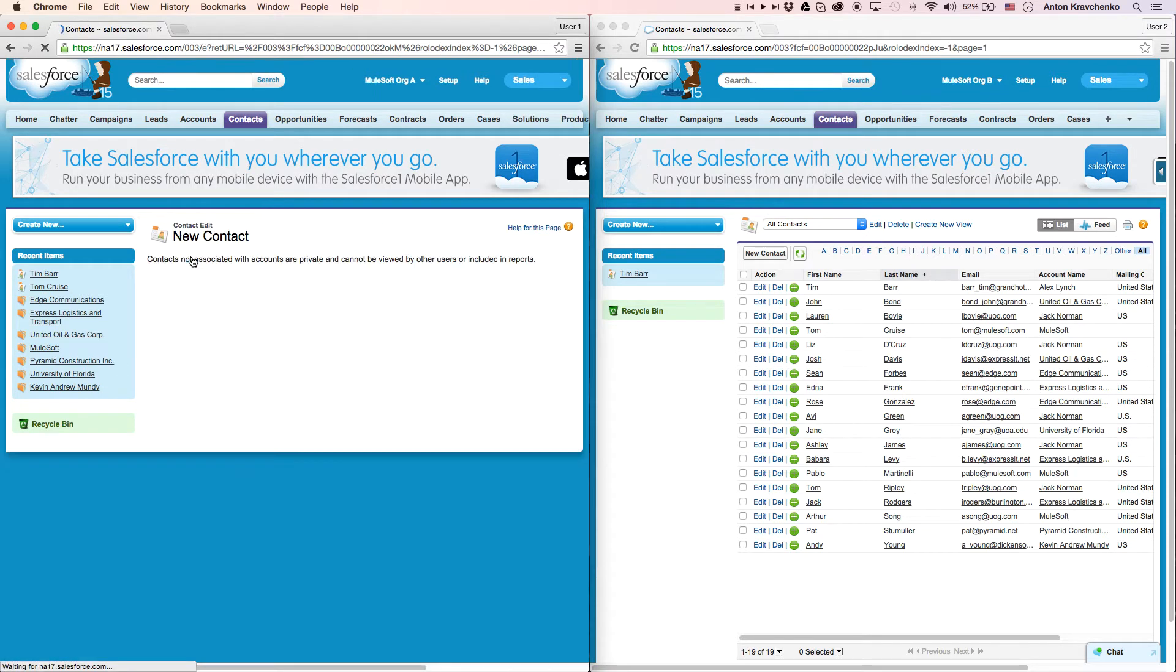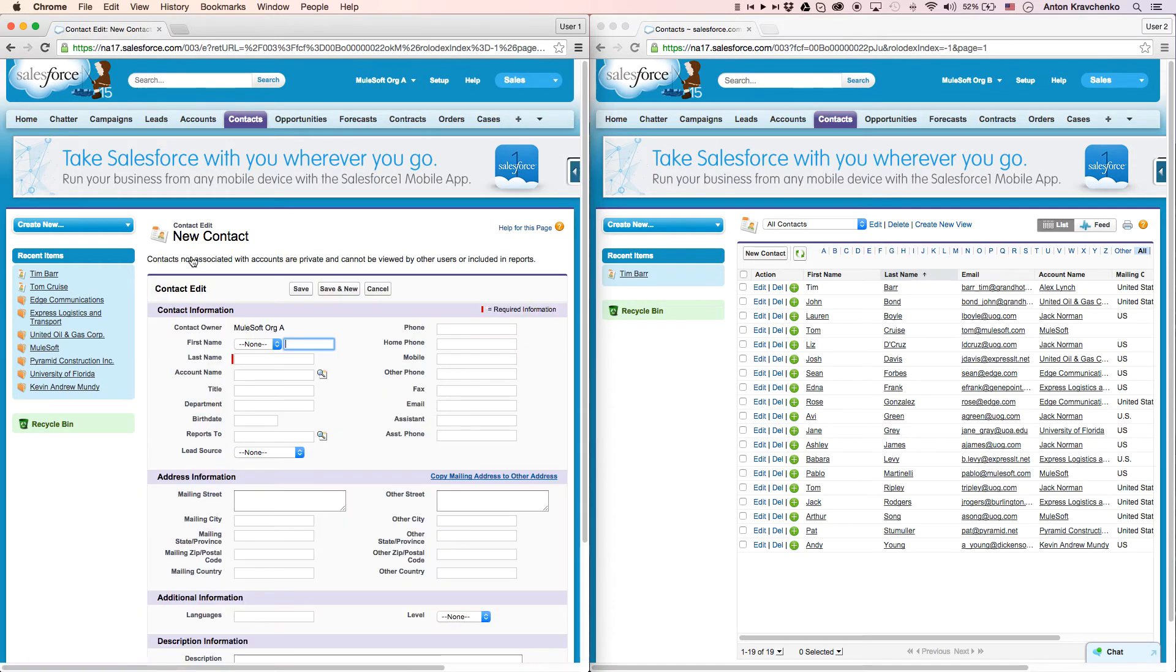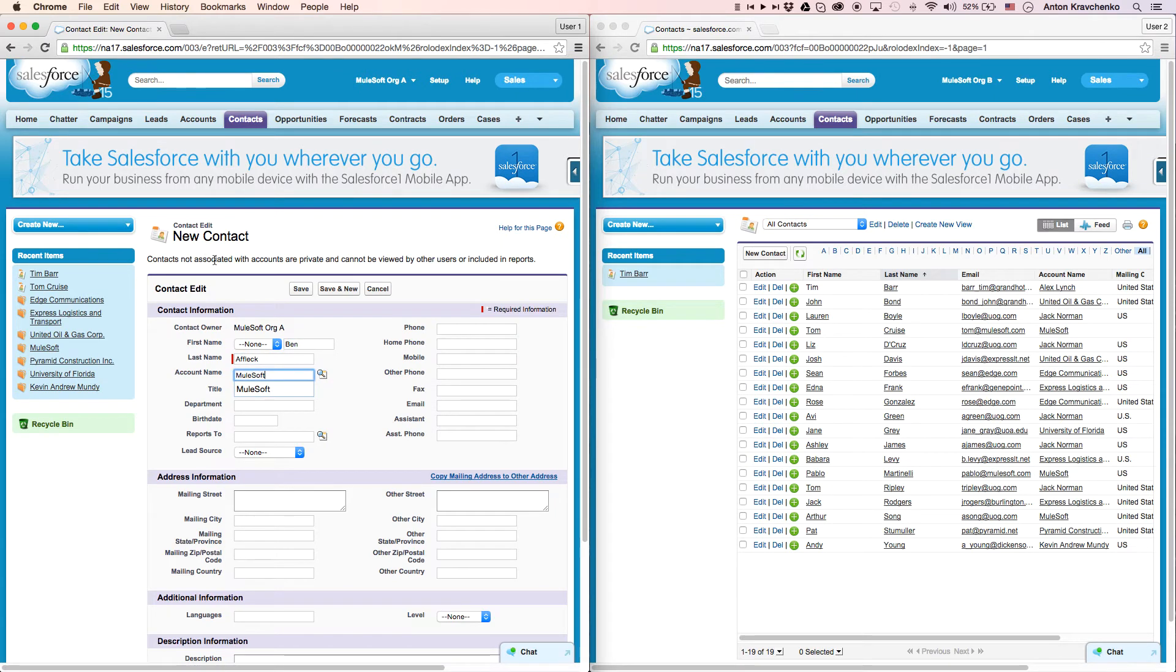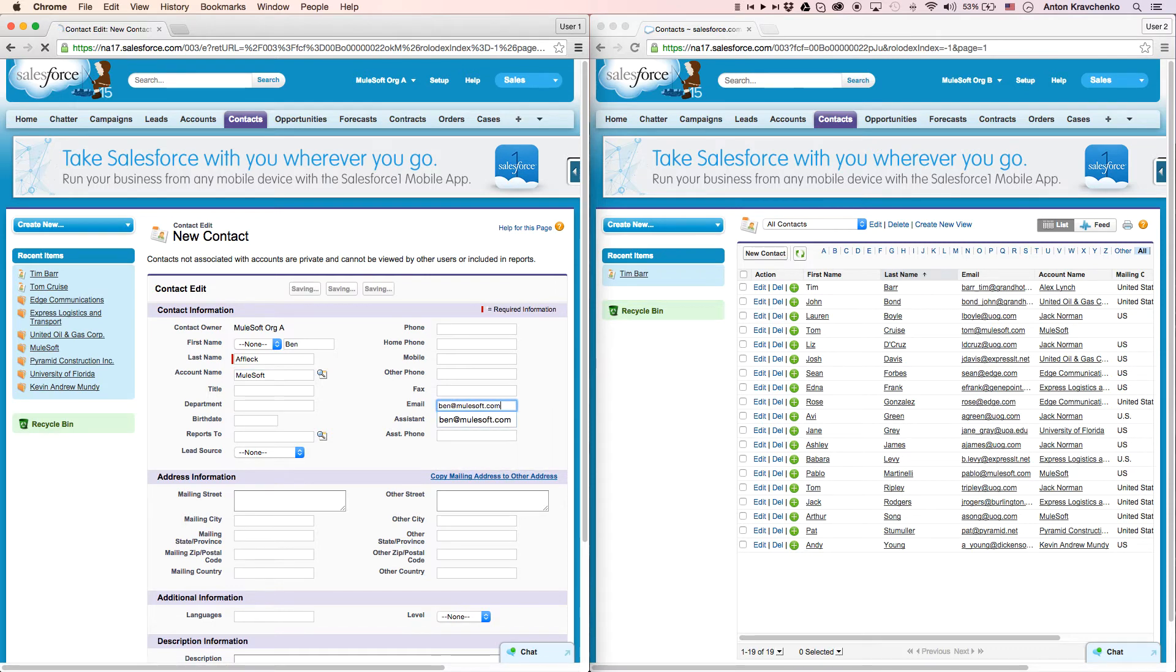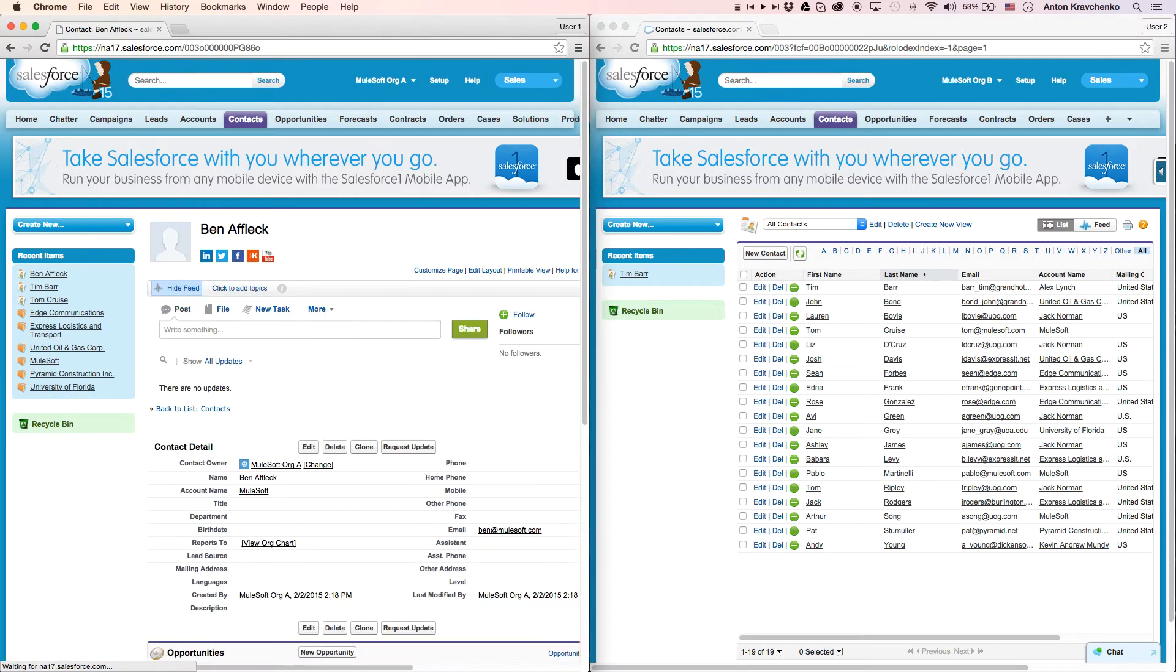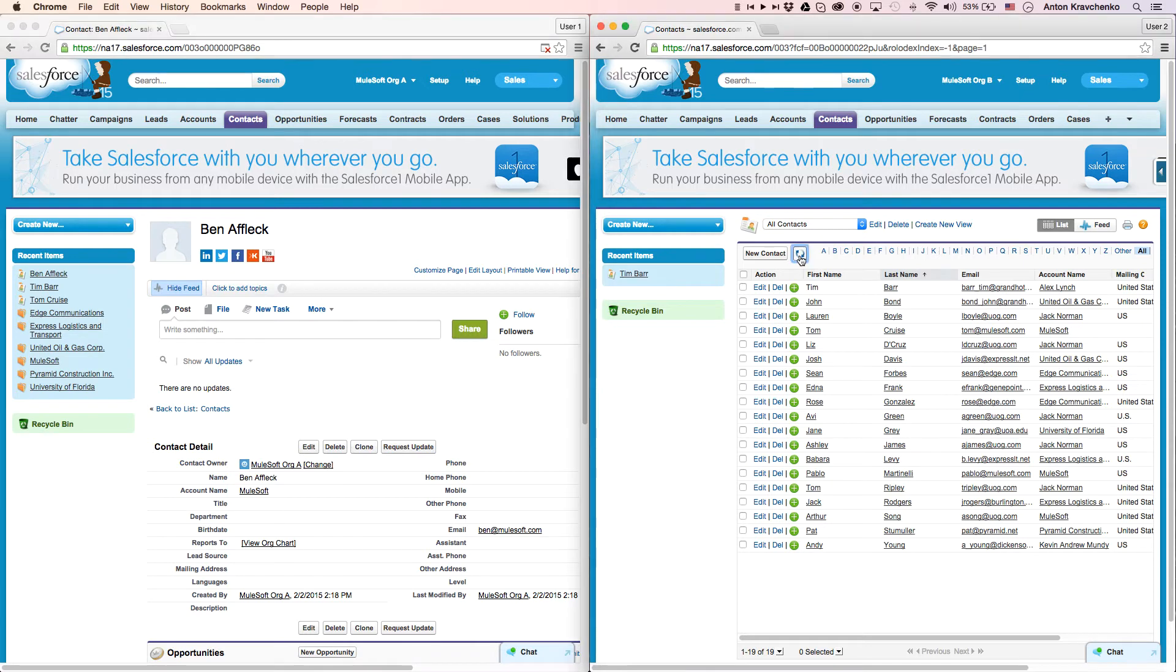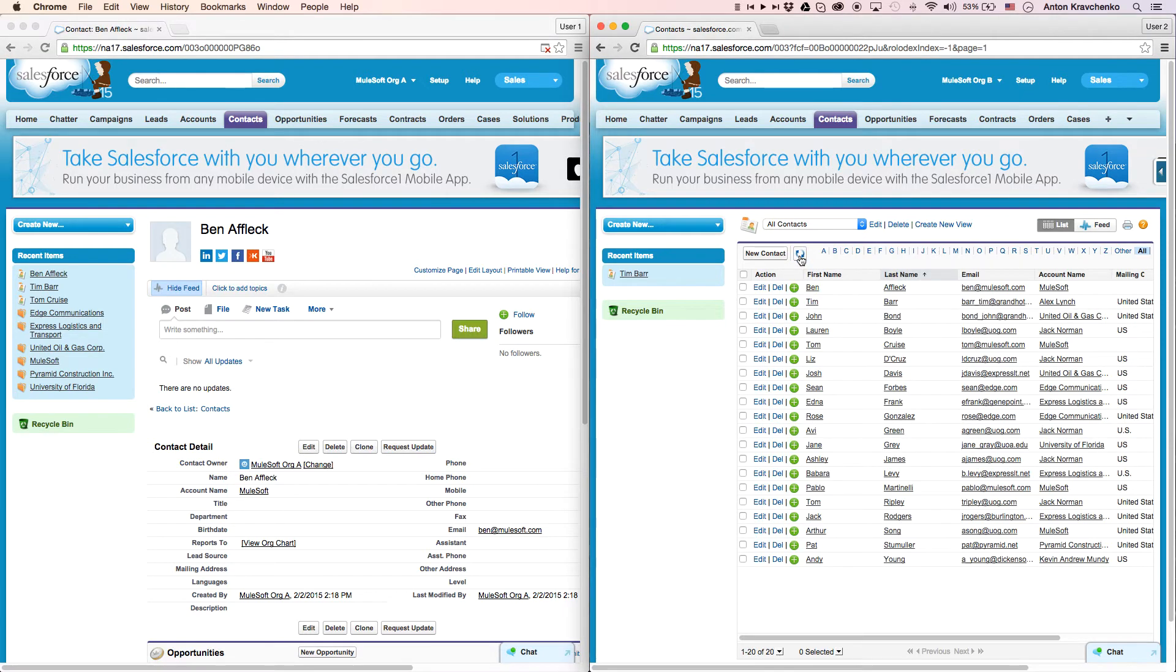Now, let's create a new account. We will fill up a first name and a last name, add the contact and the email address. Then, when we go to our Salesforce instance in Org B, we can see that the contact was created there as well and is linked to its parent account.